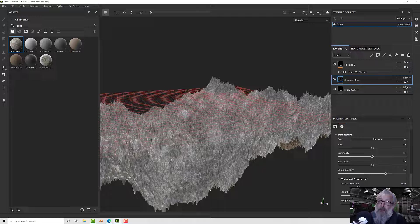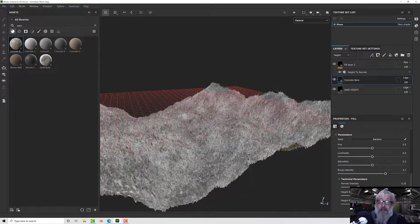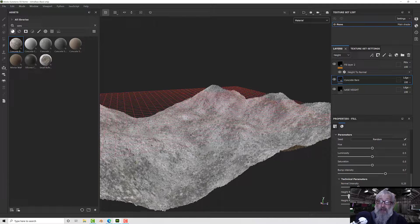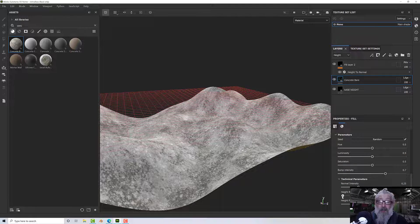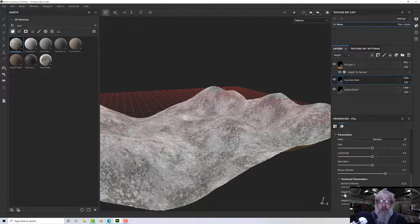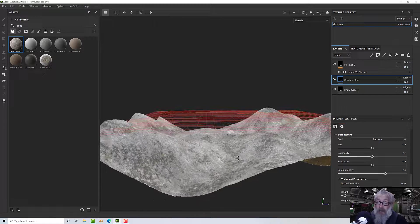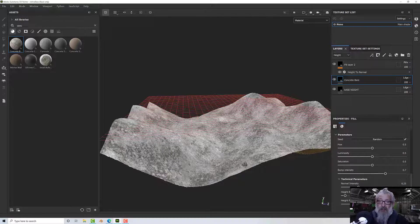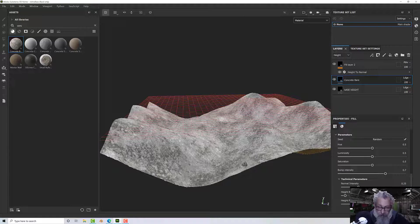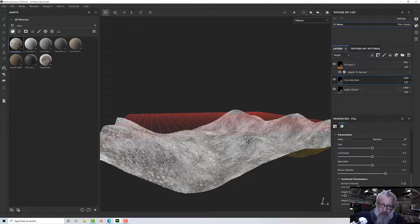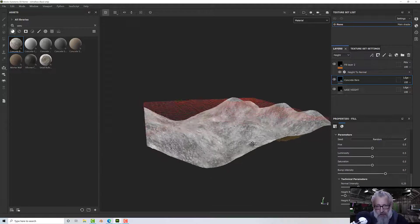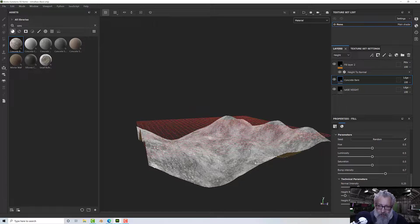In the Concrete Bare layer, if we go down to Technical Parameters we can adjust how that works. I'll take the height range down to get something a little more reasonable — now it's displacing and moving but not going crazy all over the place.